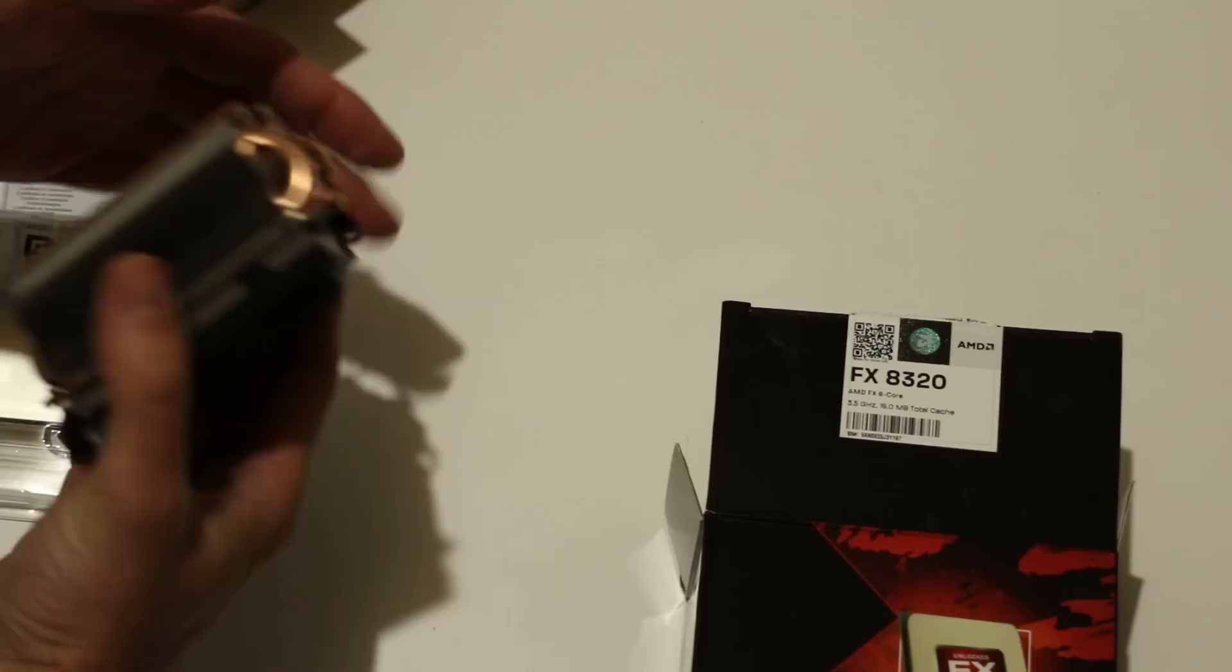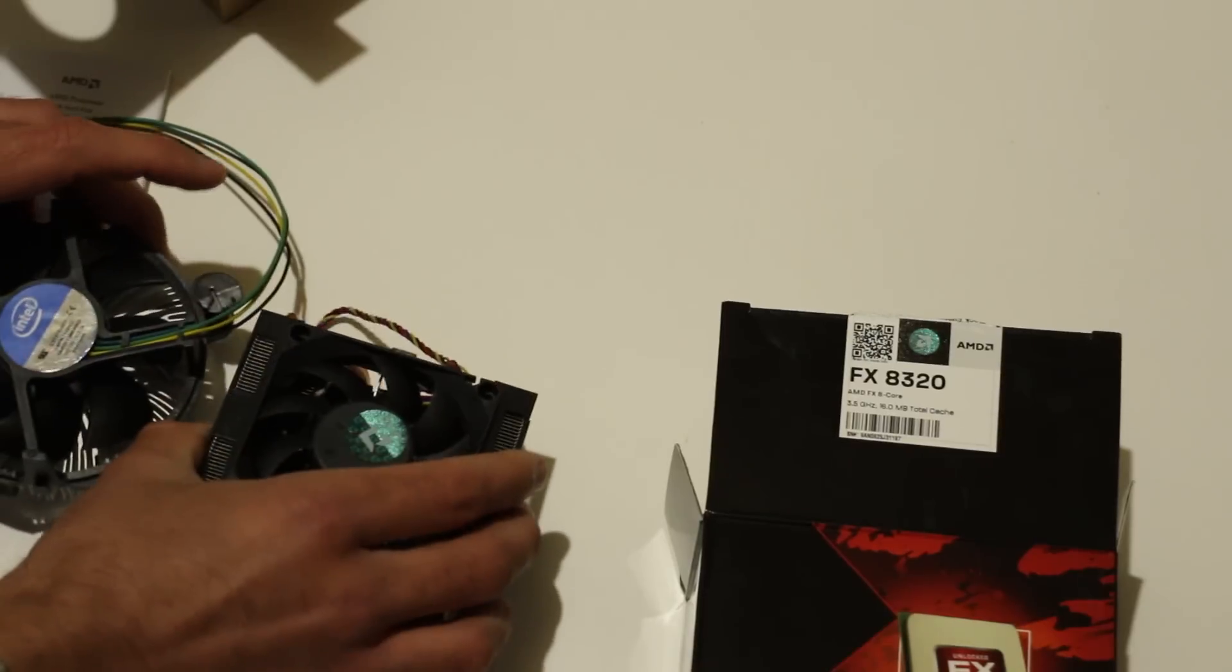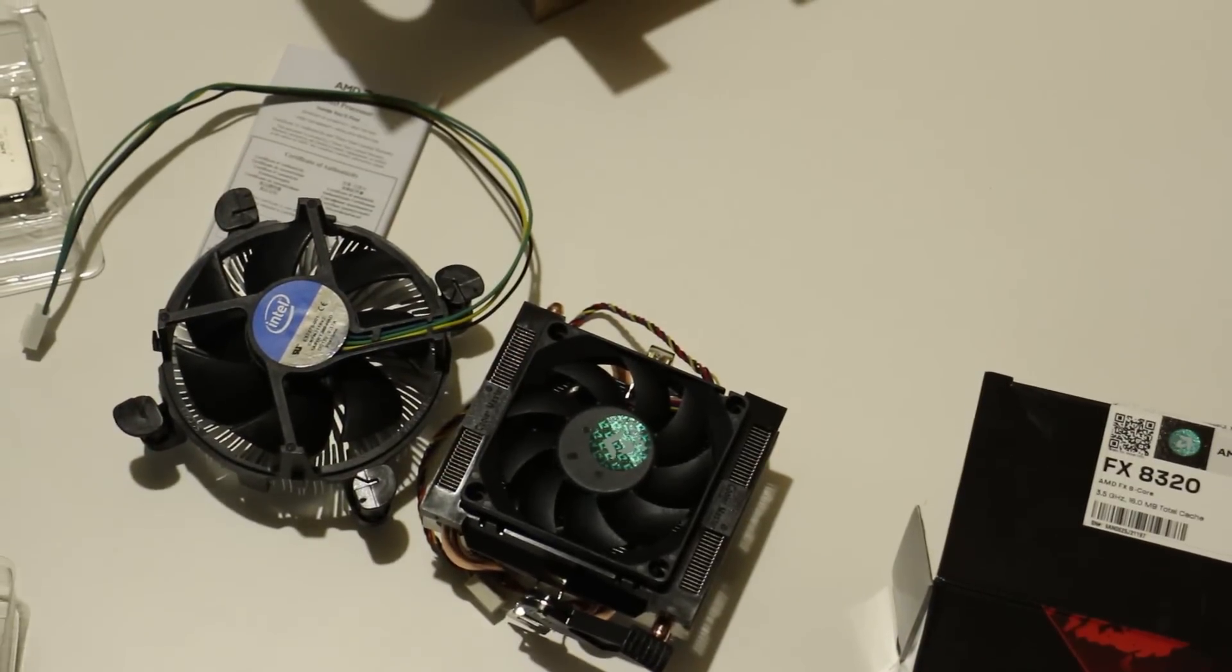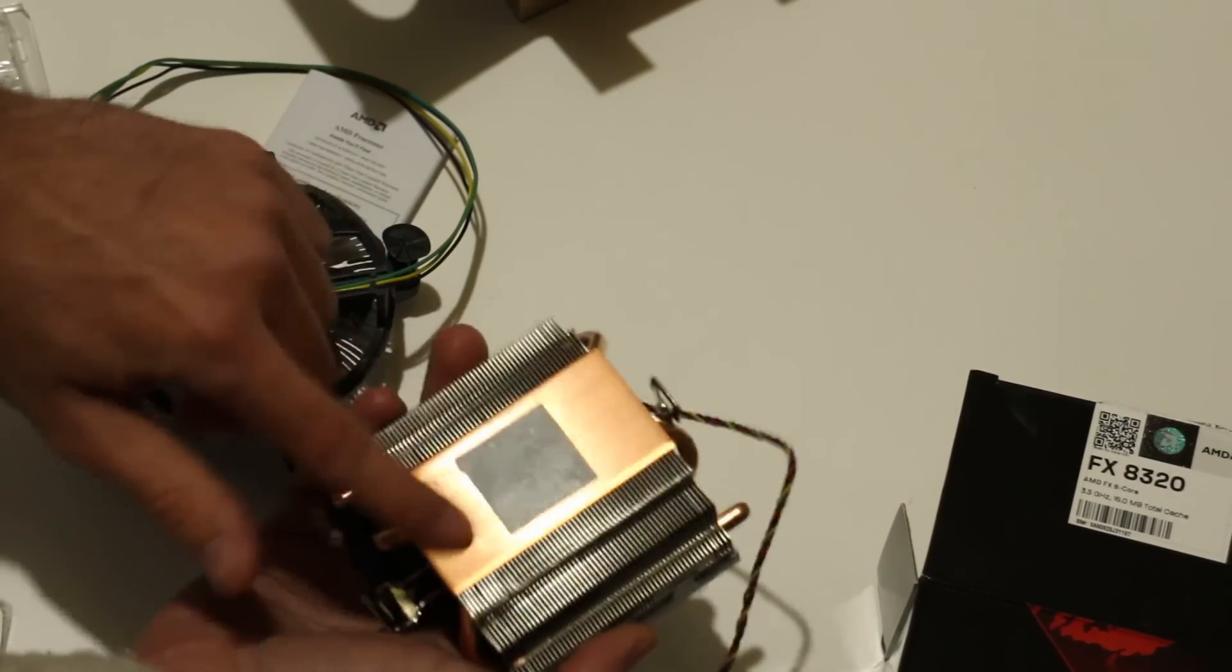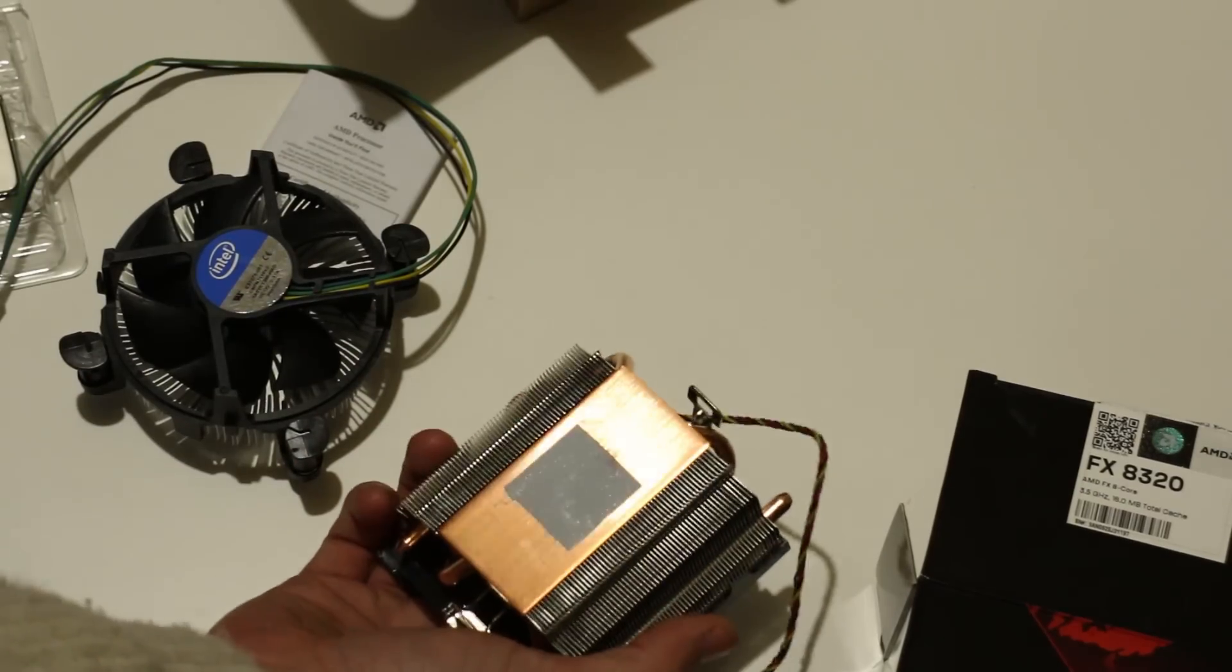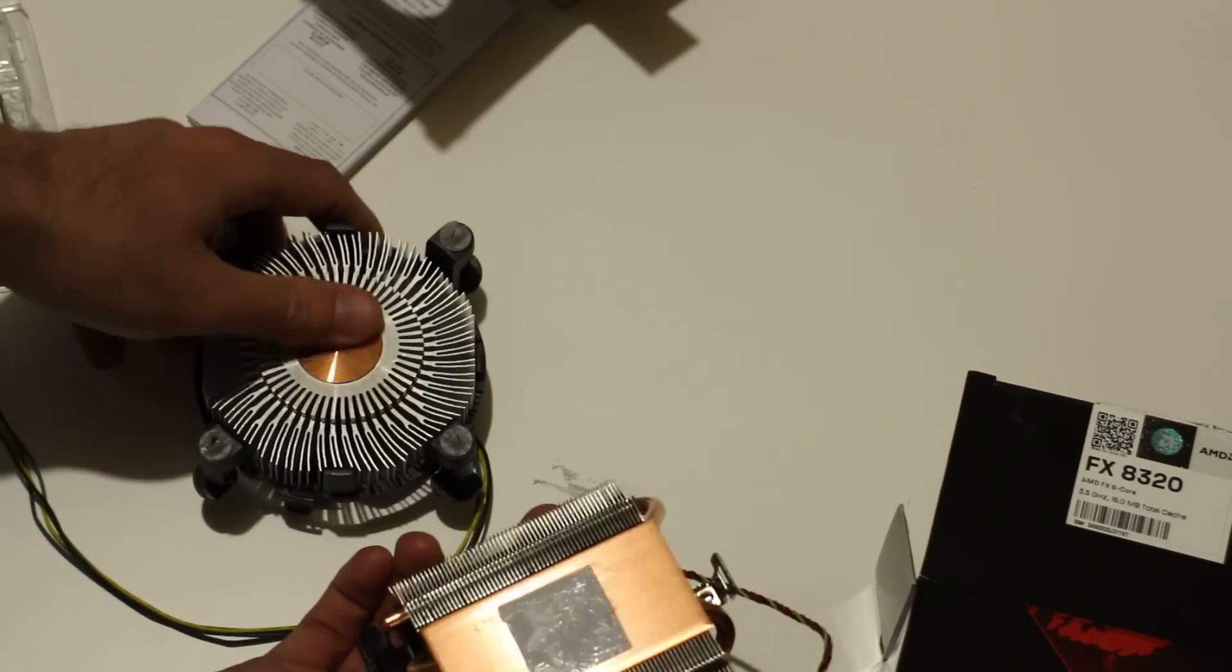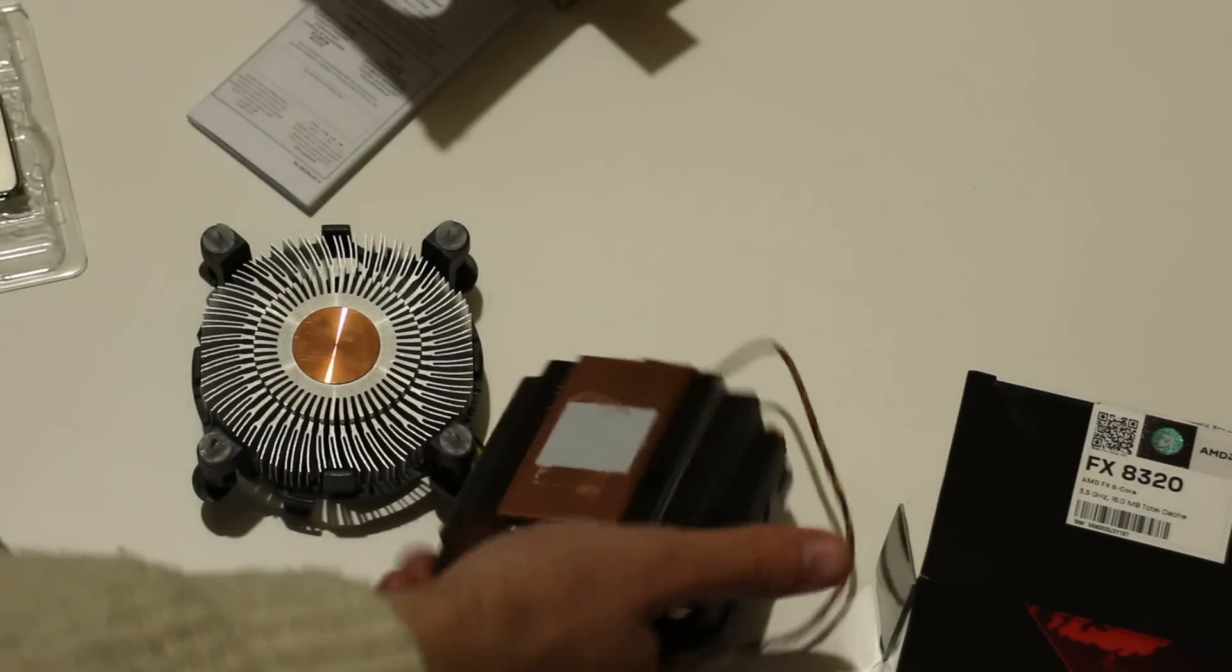However, they have the eight cores there, and if games and stuff like that can utilize the eight threads, then it is actually going to be to your benefit since you're the consumer and you're going to be saving money. This is the fan it comes with. I actually like this fan a lot better than the Intel stock heatsink fan. It comes pre-applied with some nice heatsink paste here, and it feels better than the Intel stock heatsink.